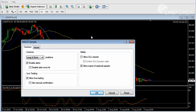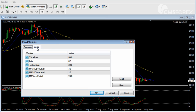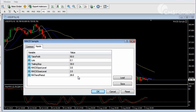Going back to the properties pop-up window, we click on the inputs tab. Here you can set various inputs and parameters for your expert advisor. That includes, for instance, the size of your position, take profit levels, trailing stops, and parameters used in the actual trading system.